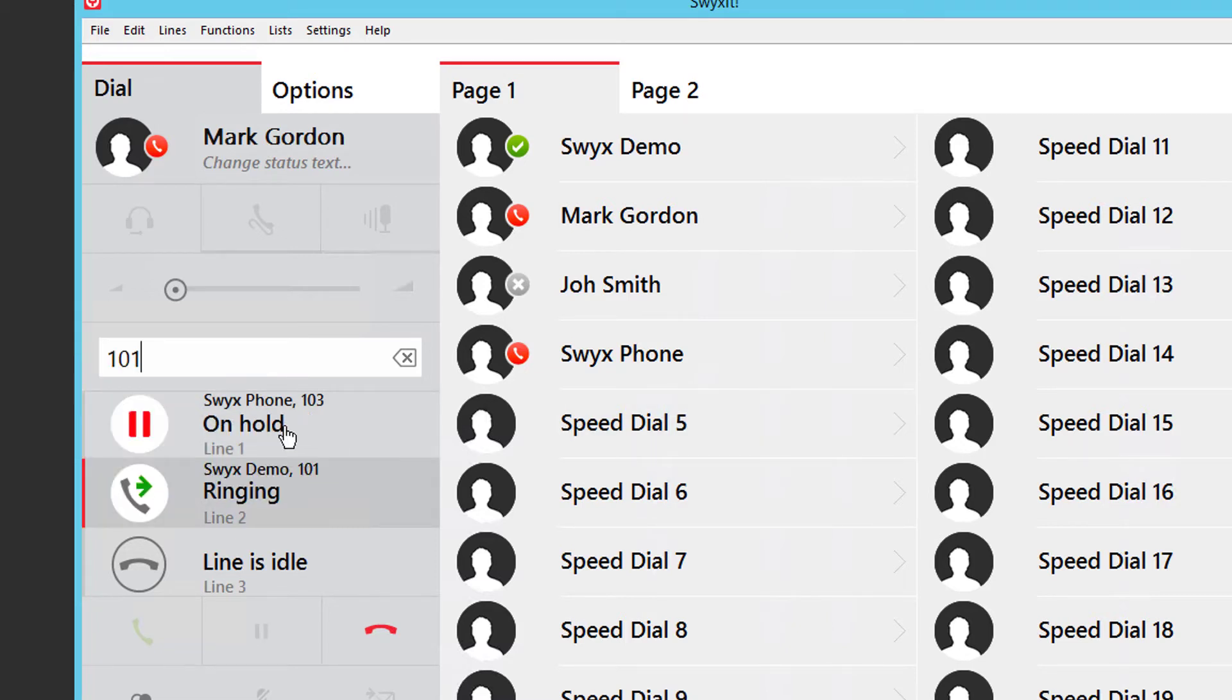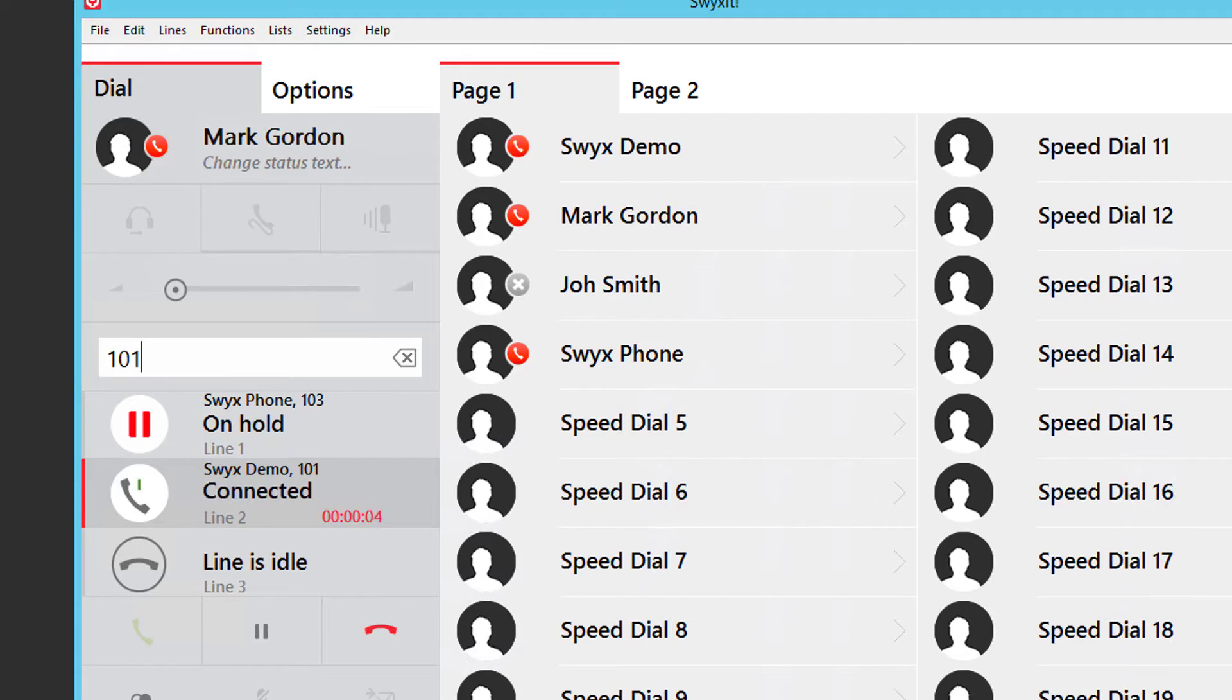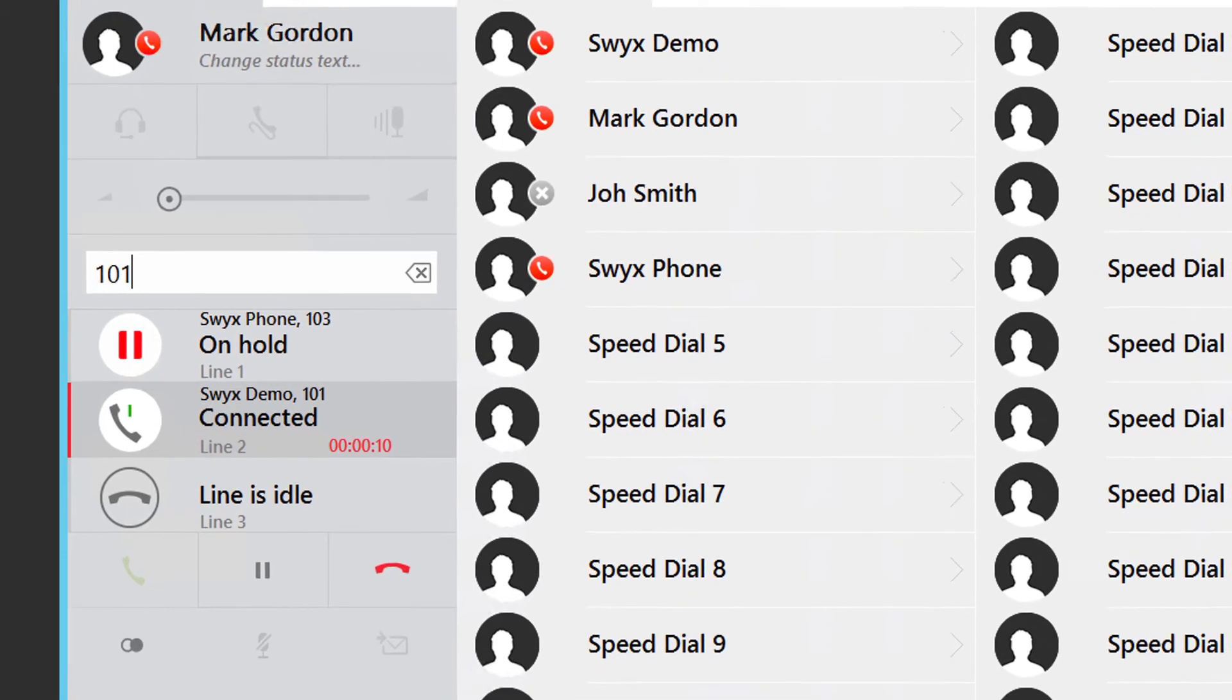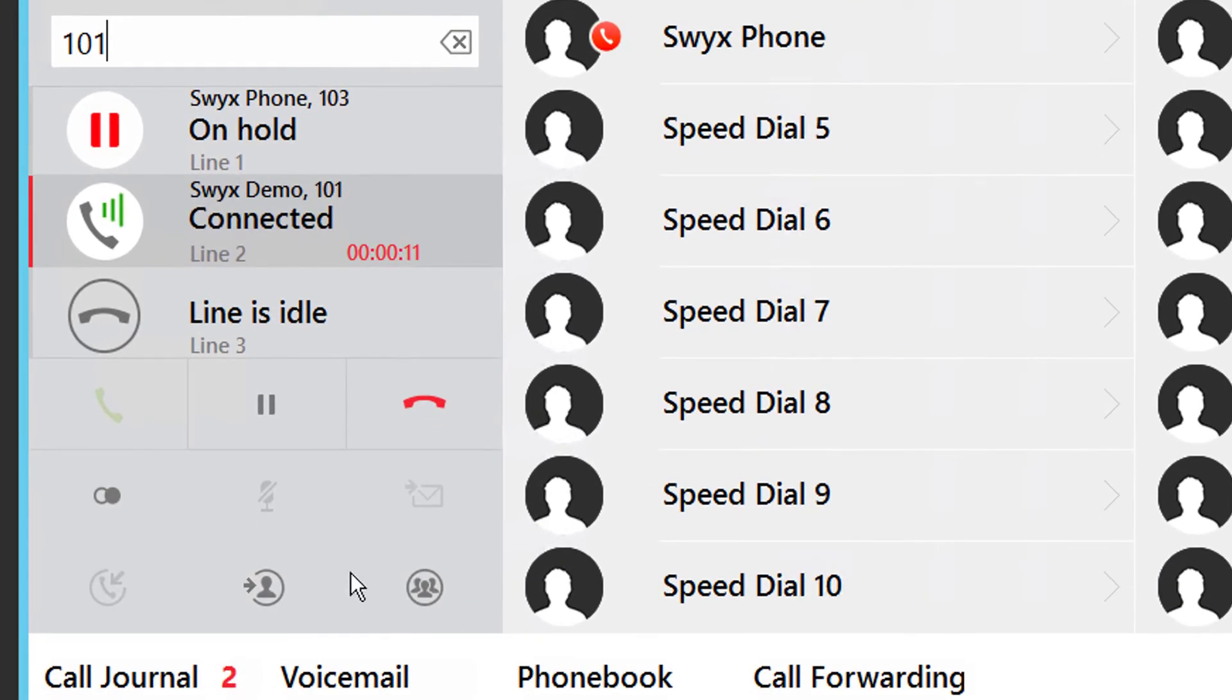This will automatically put the outside caller and their line key on hold, take a second line key to enable you to talk to an internal user. You can now announce the call details and complete the transfer either by hanging up the handset or pressing the transfer button on the client.